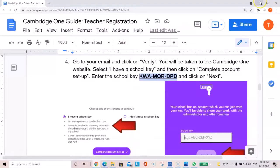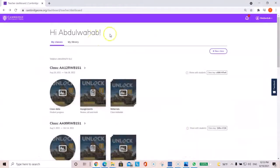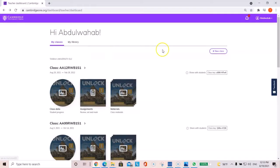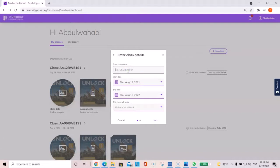Or you have another option if you log in into Cambridge and then you click on new class. Type in the name of your class.